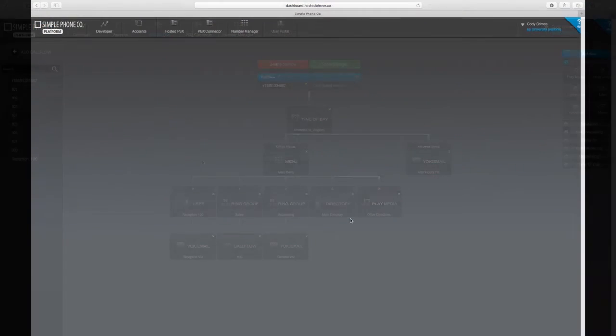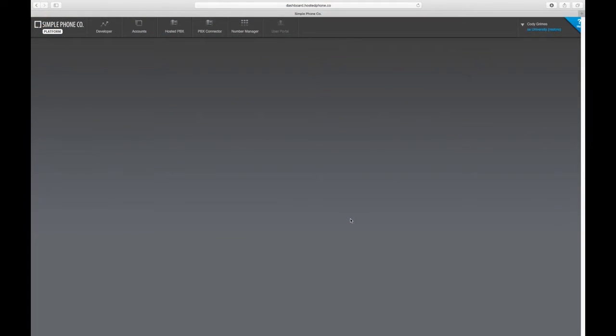Let's take a look at how to configure users and devices within your hosted platform system. We're going to start with users.